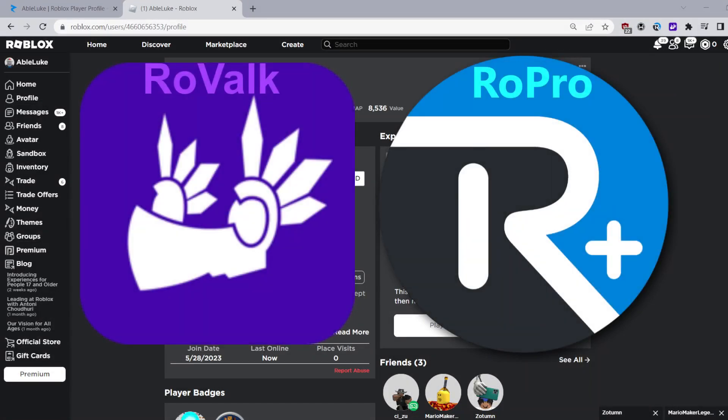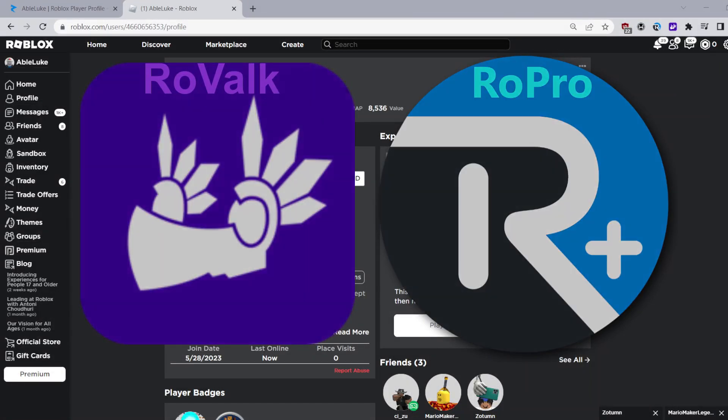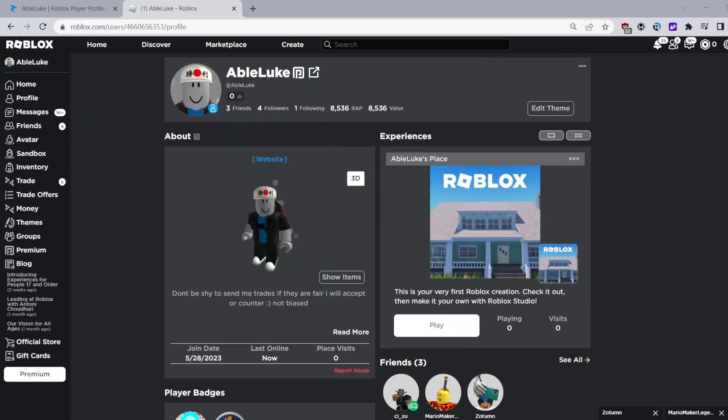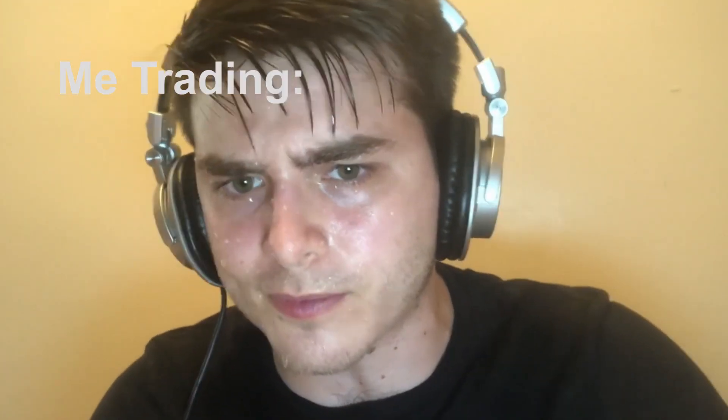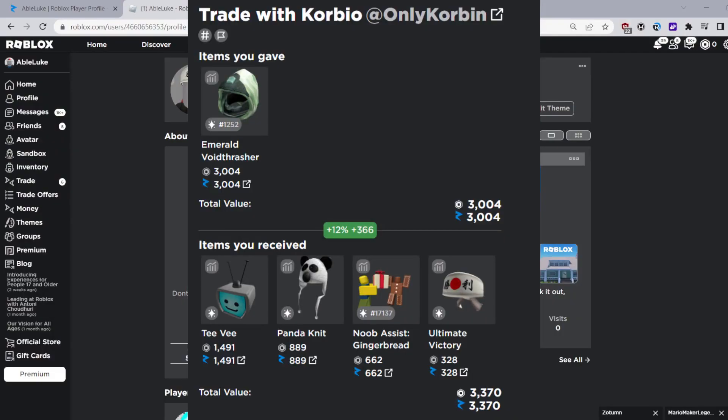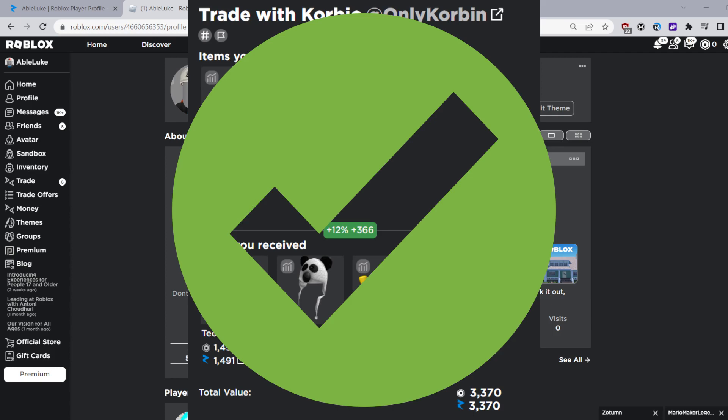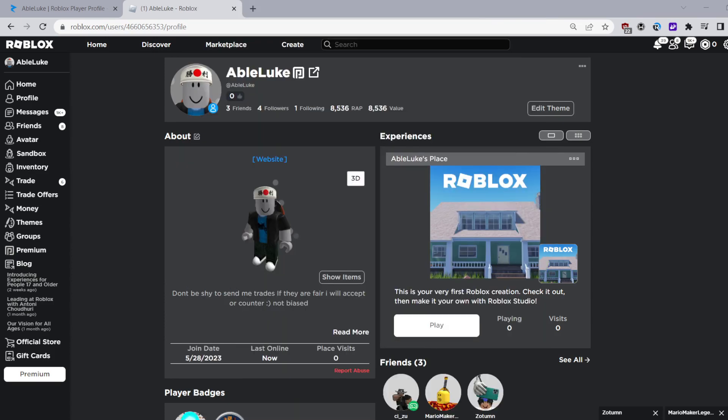These two trading extensions are hands down the safest and best free trading extensions and I personally use them. They have been a great addition to my trading and I promise you won't regret installing them.